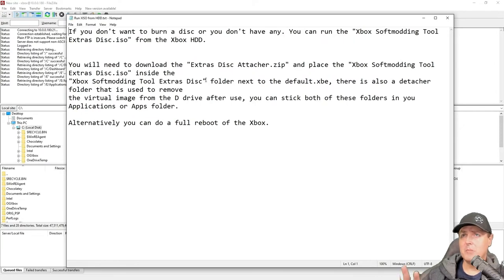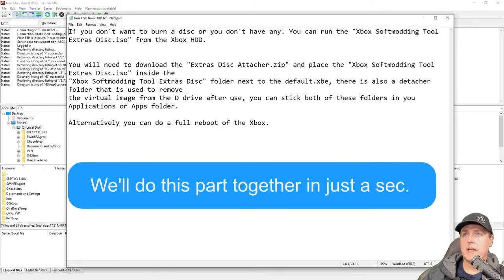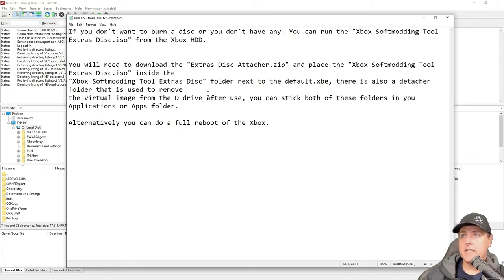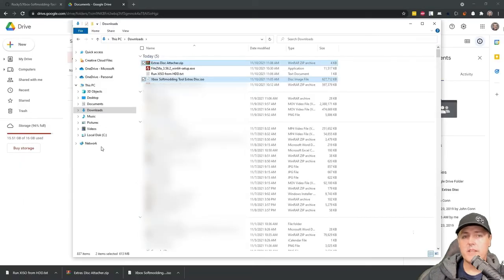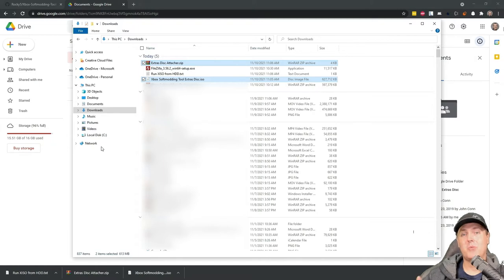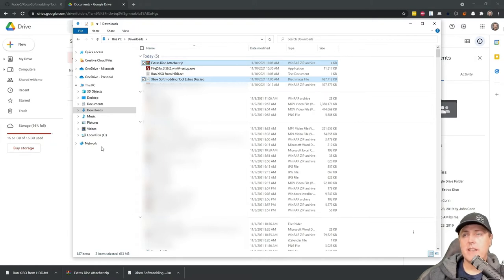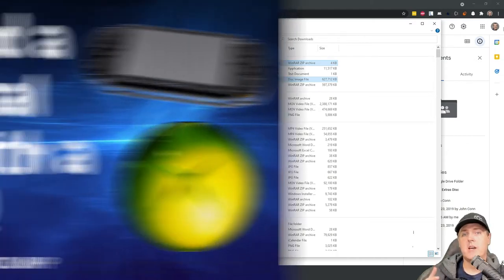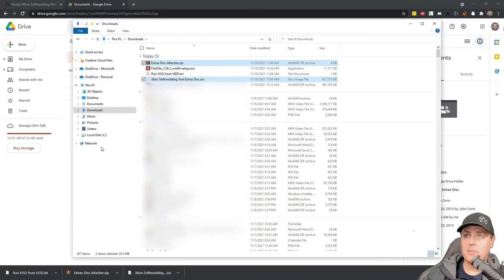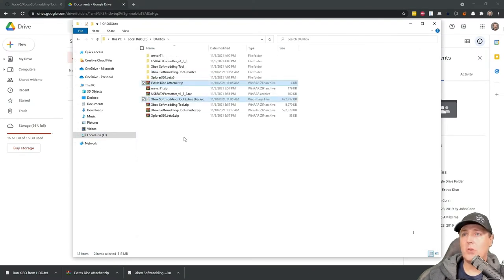Taking a closer look here, it said again you're going to need to download the extras disk attacher and then you're going to place the ISO inside of the Xbox soft modding tool extras disk folder. It says there is a detacher folder that basically unmounts that DVD drive so it's not always mounted. Jumping into the download folder, you'll see I do have the extras disk attacher dot zip as well as the ISO image. What I'm going to do to make things easier is I'm just going to copy these back into the original folder that we were working with in part one where I talked about soft modding your Xbox.